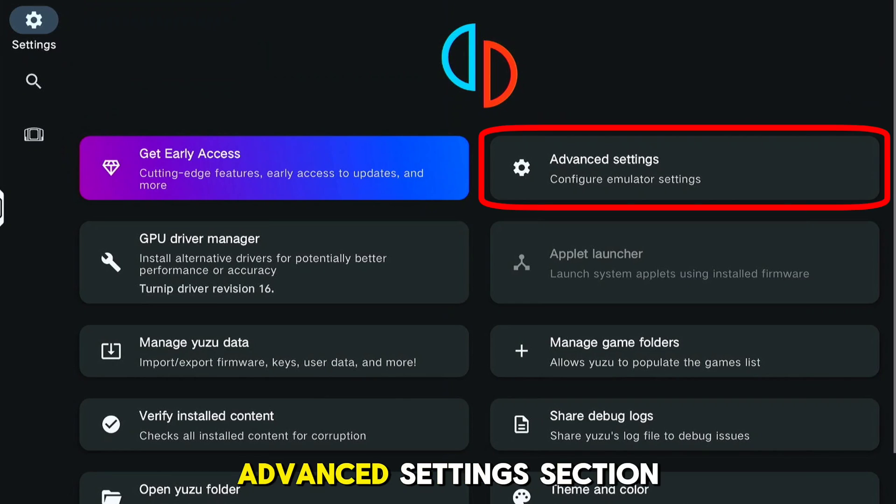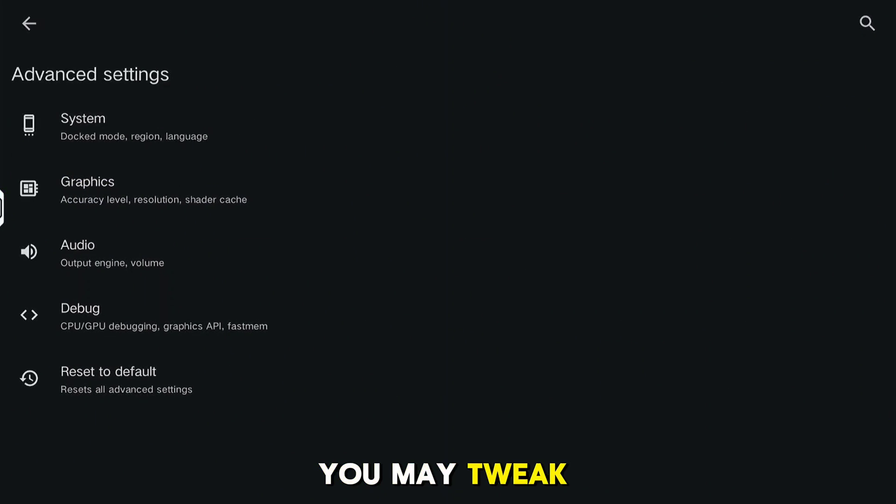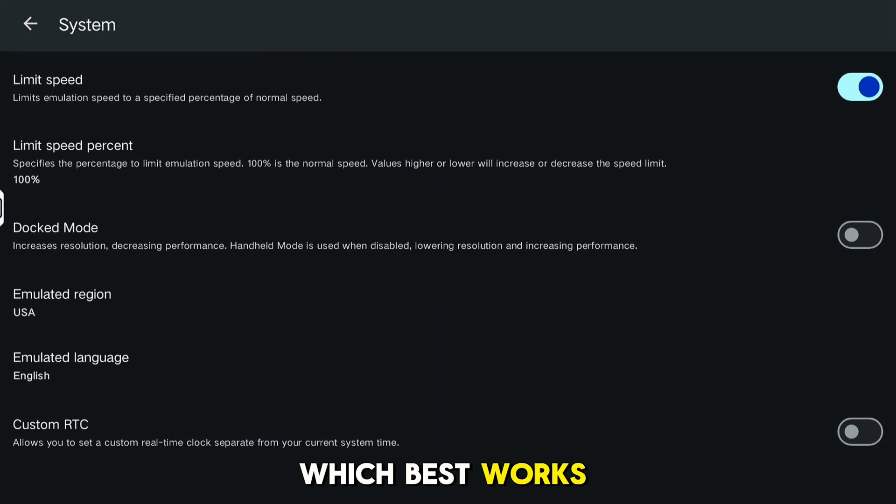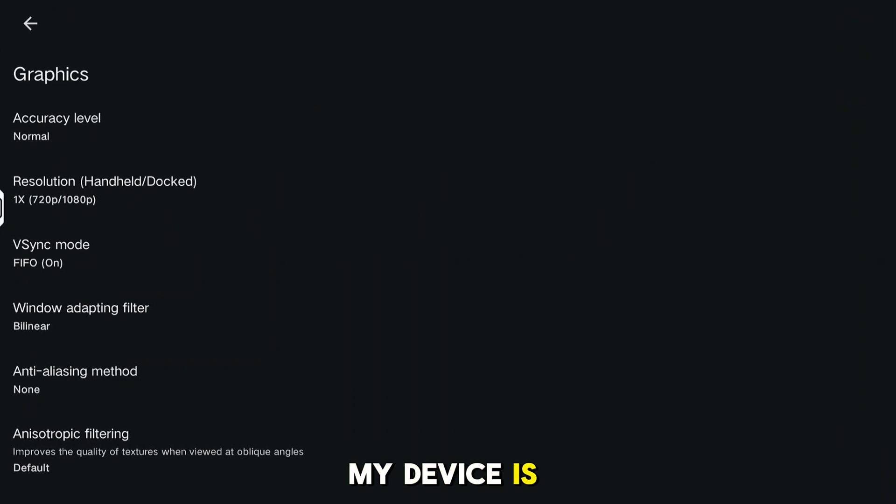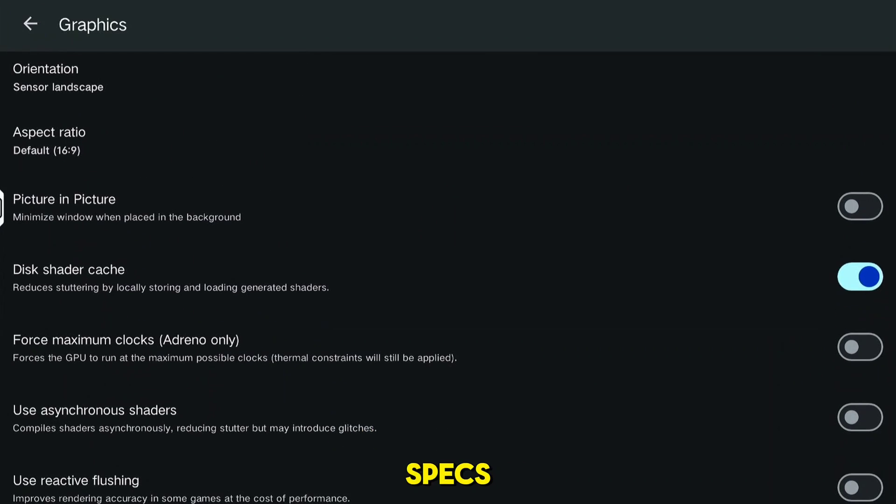Now for the Advanced Settings section. You may tweak these settings and play around with what works best for you. My device is 8 Plus Gen 1, so if you have the same specs, you may want to stay updated since I upload daily tests for Switch games.